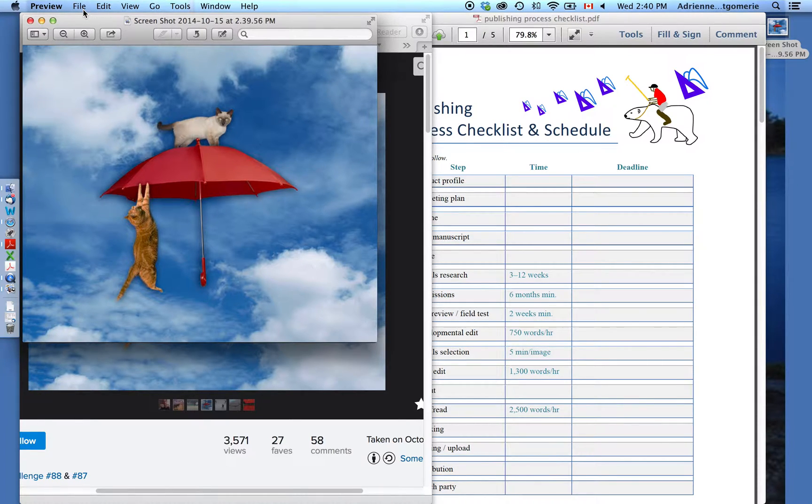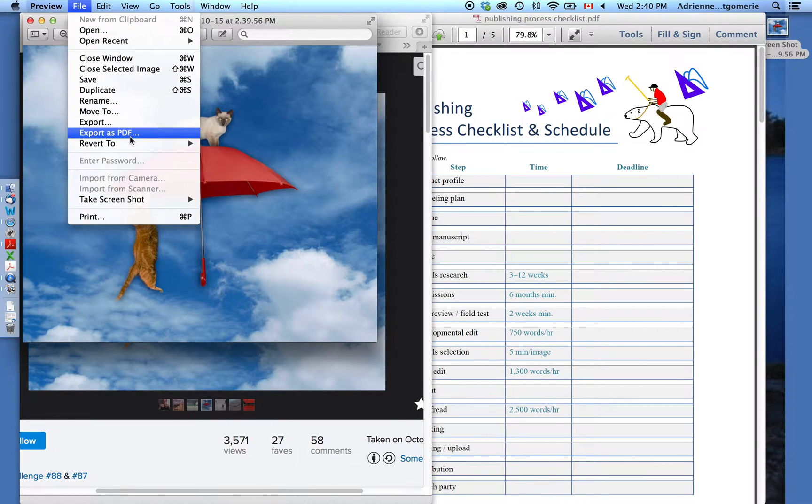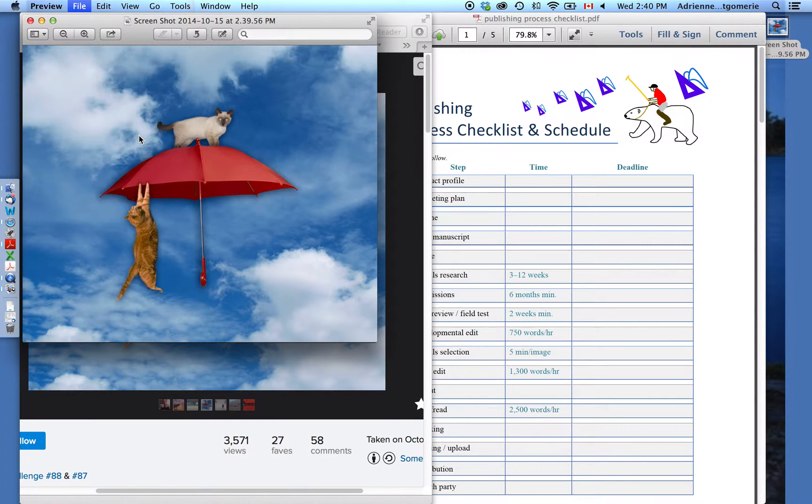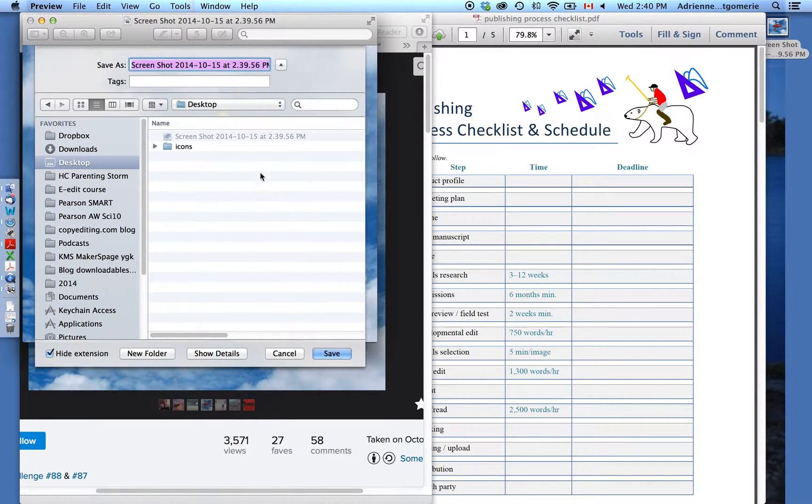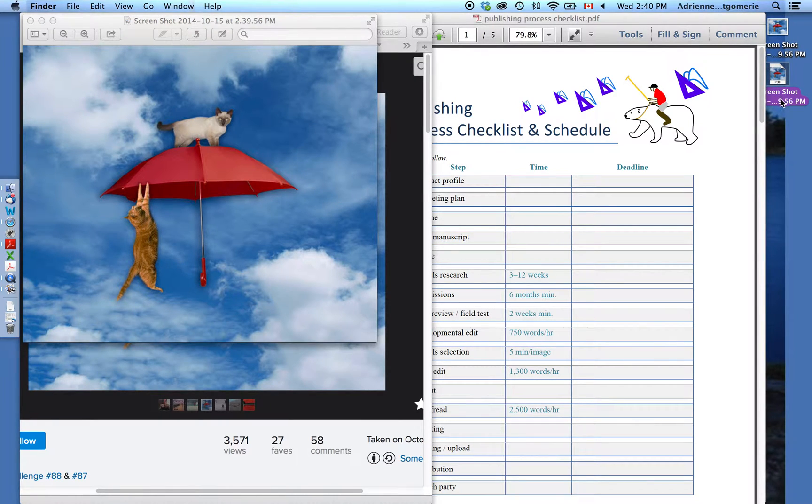So I double-clicked on it and that launched Preview, a program that comes with my Mac. And in this, I can simply say export as PDF. I'm going to keep it right on my desktop because that's super easy. There it is, the new PDF version.